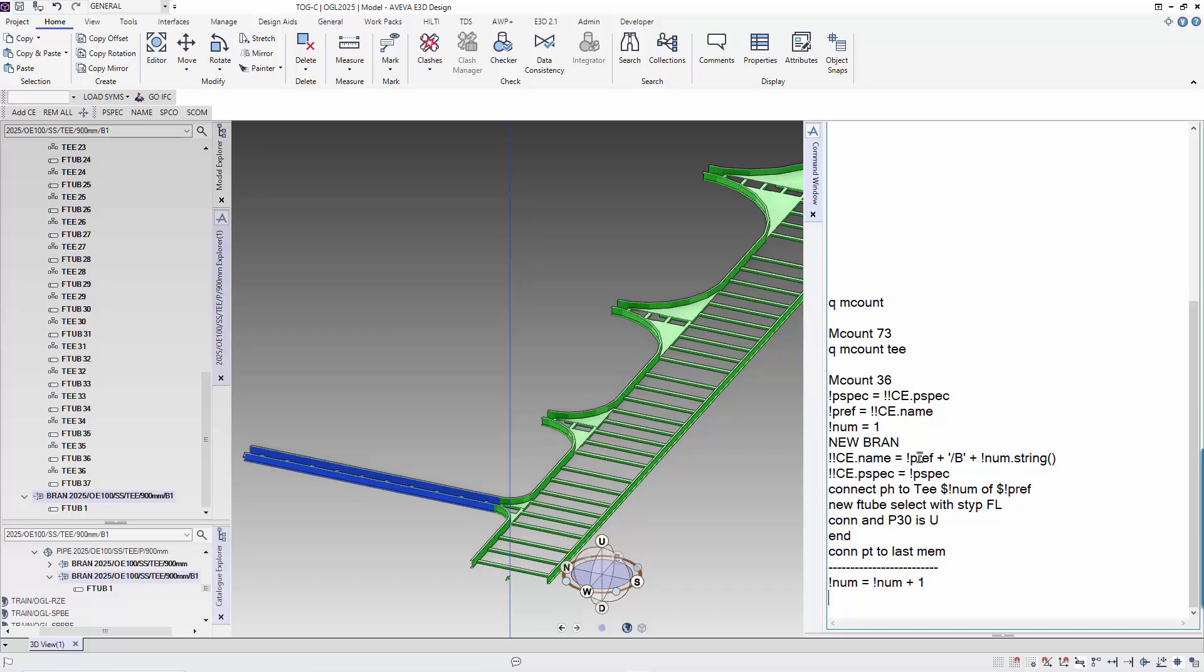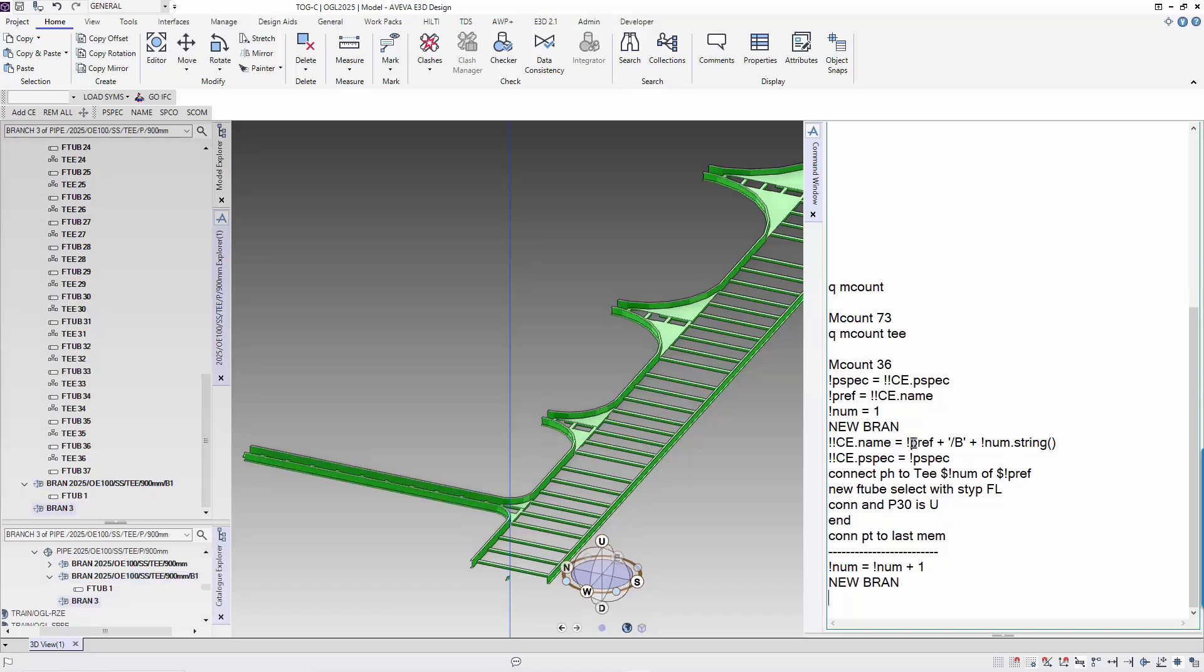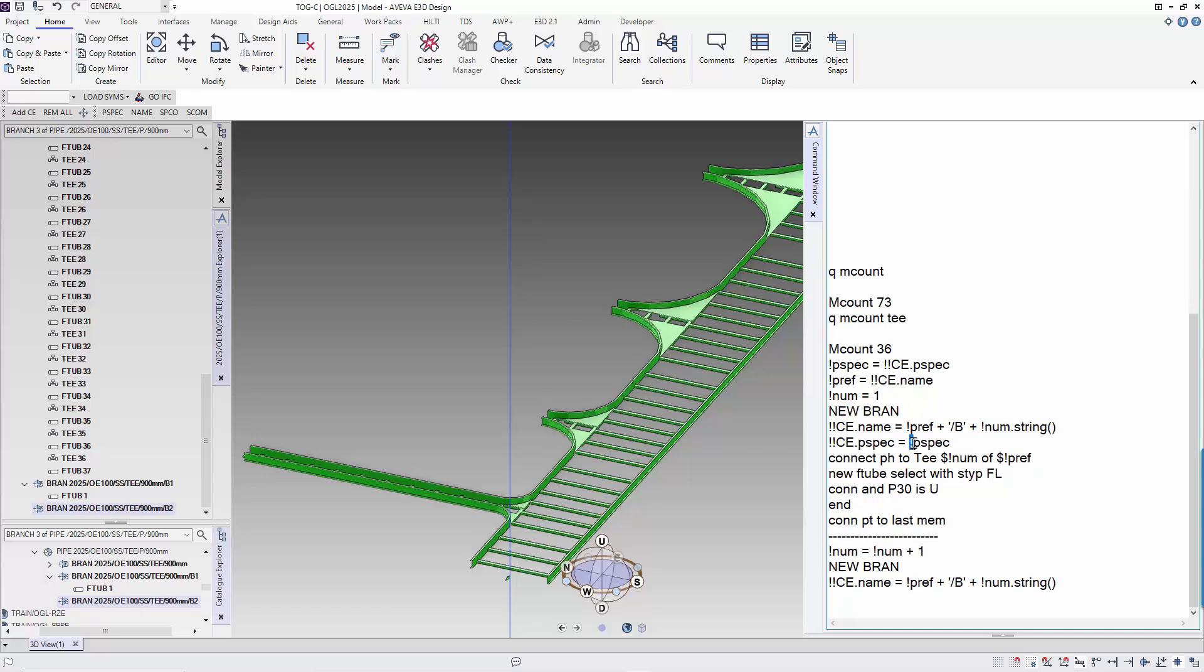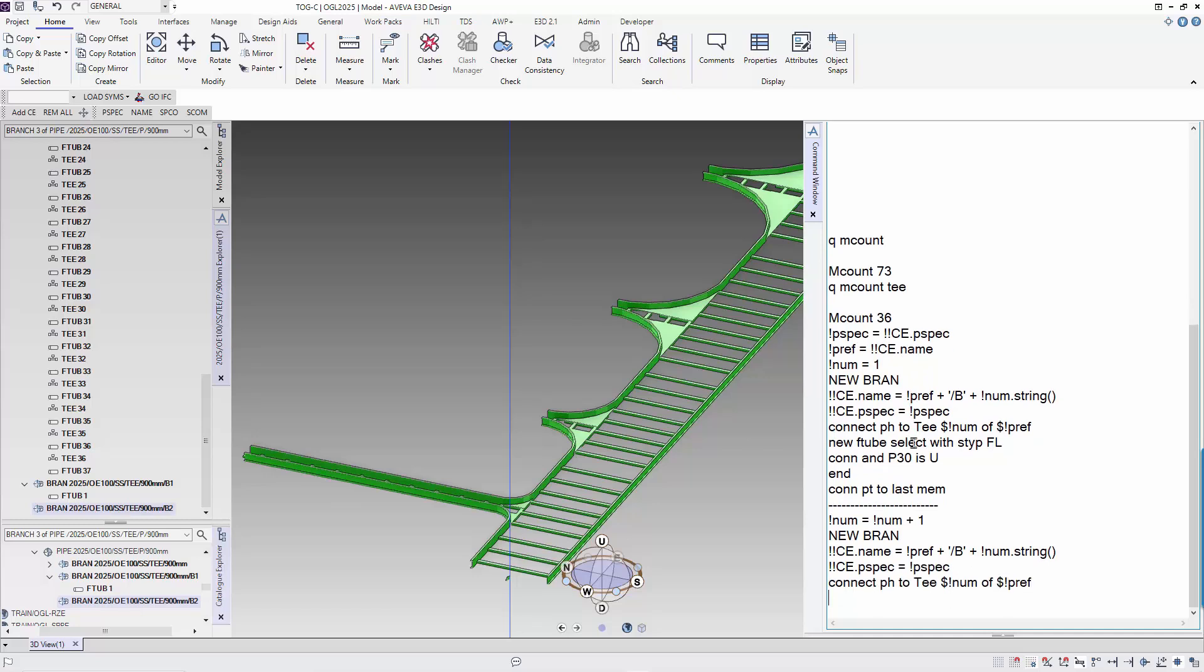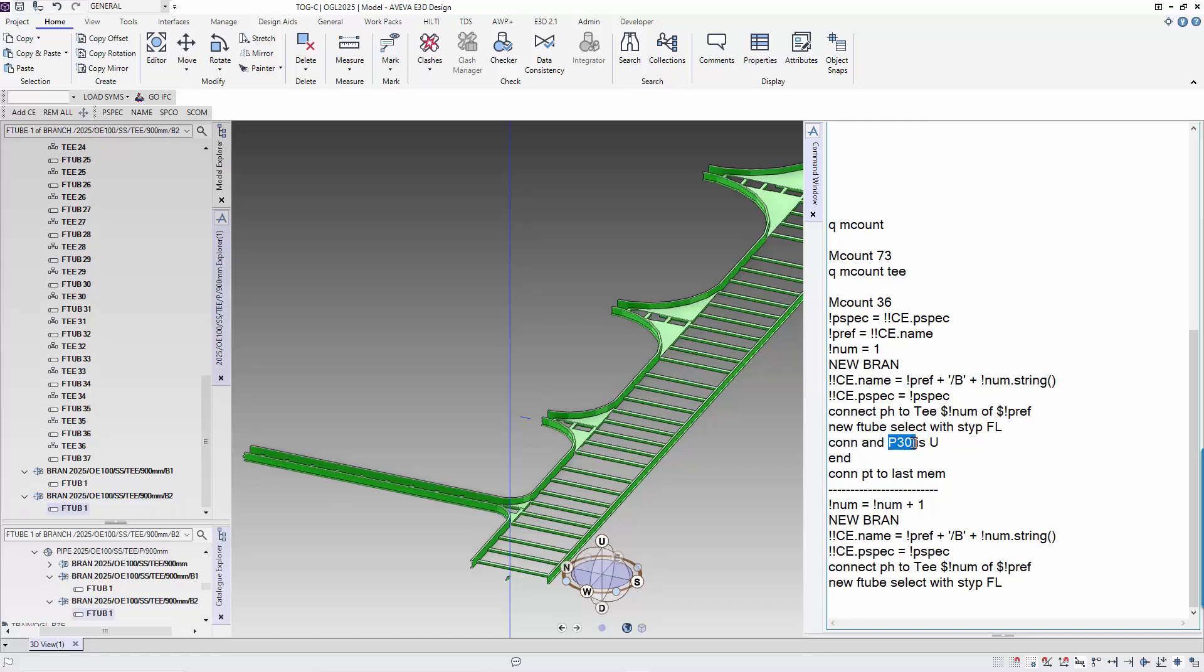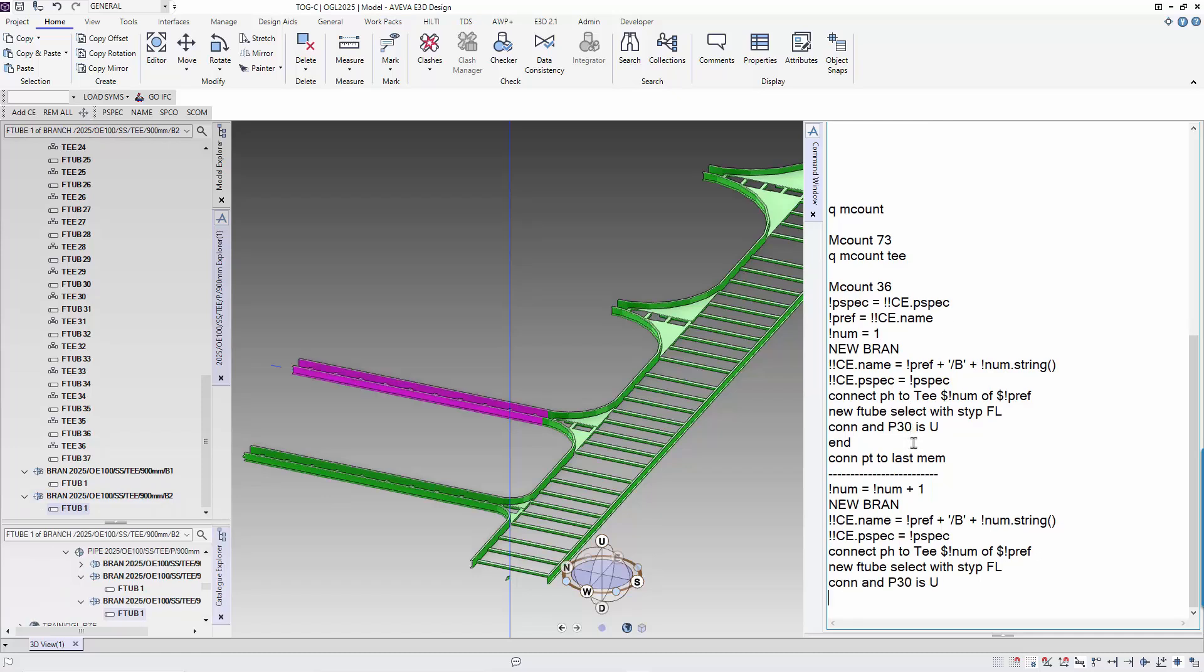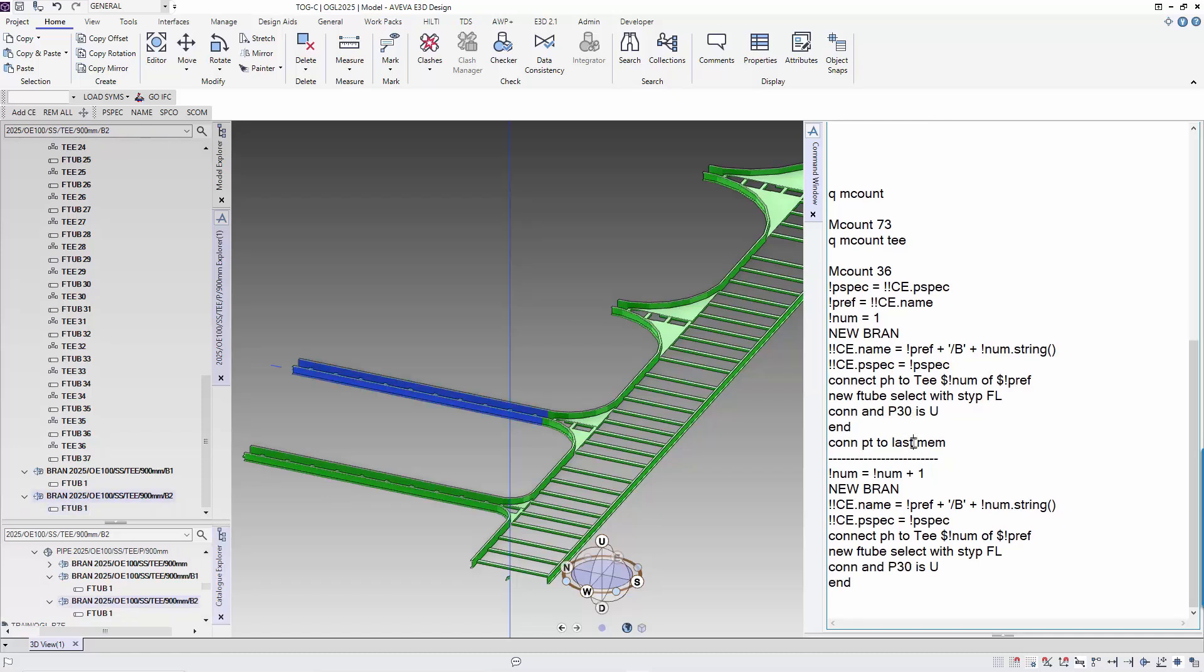After that is just running commands that we ran before. The next branch is created. We can continue this method to create all the branches.